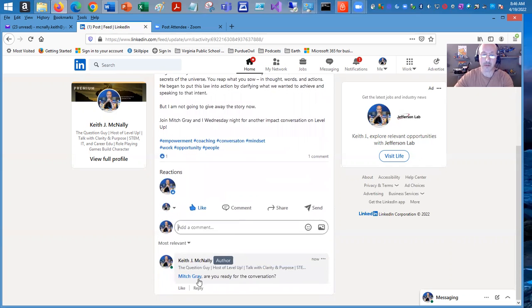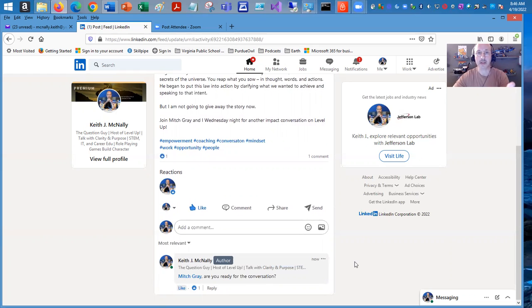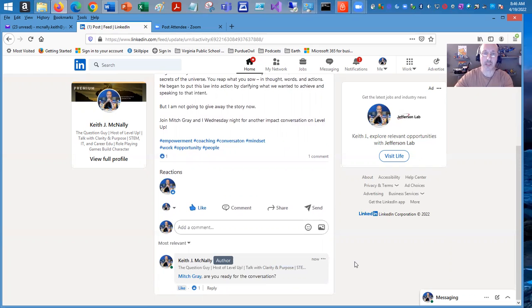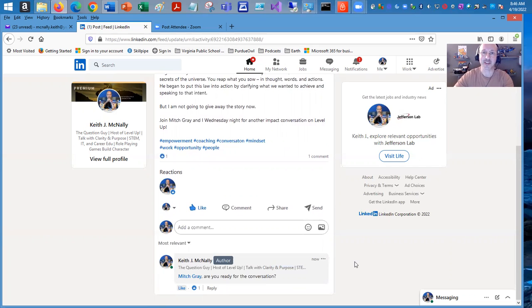So that's pretty much it for just creating a post and using hashtags and tagging somebody's profile in there. Hopefully this was of value to you. And I'll see you on LinkedIn. Take care.